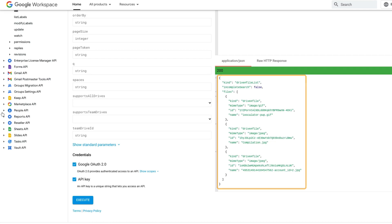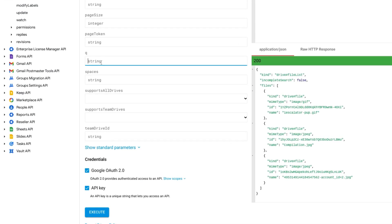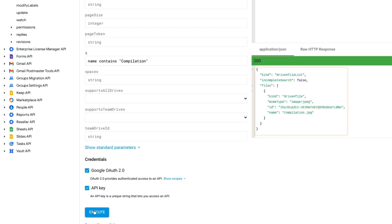This may be a large list, so you can filter these by entering a query string in the q field. For example, name contains compilation. Then click Execute once again. As you can see, this has filtered the file list down to just files which contain the name compilation.